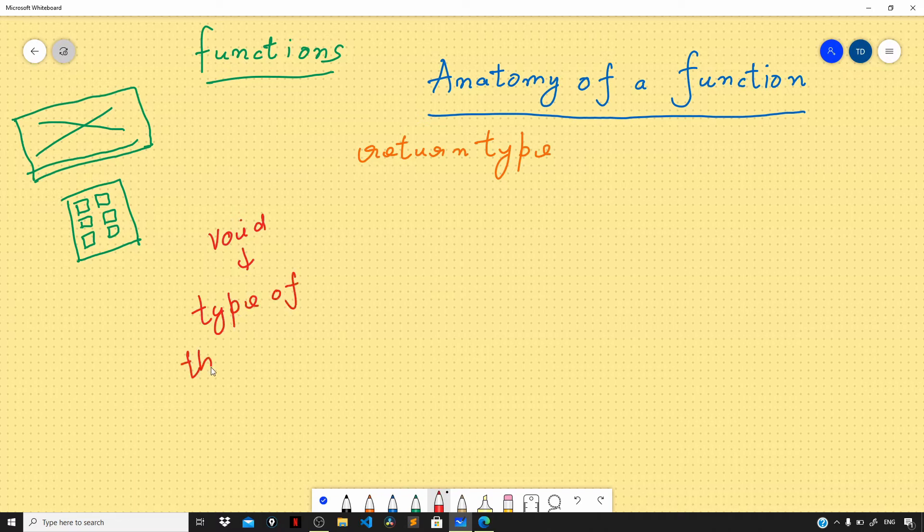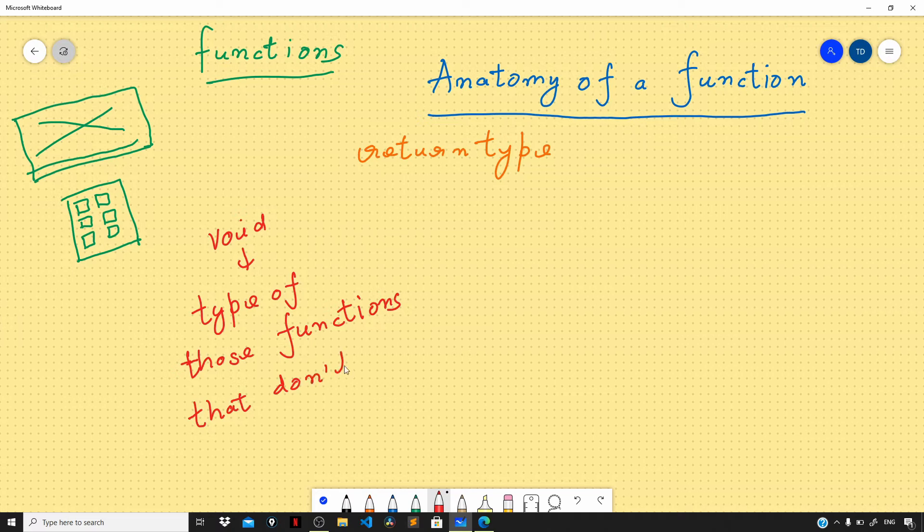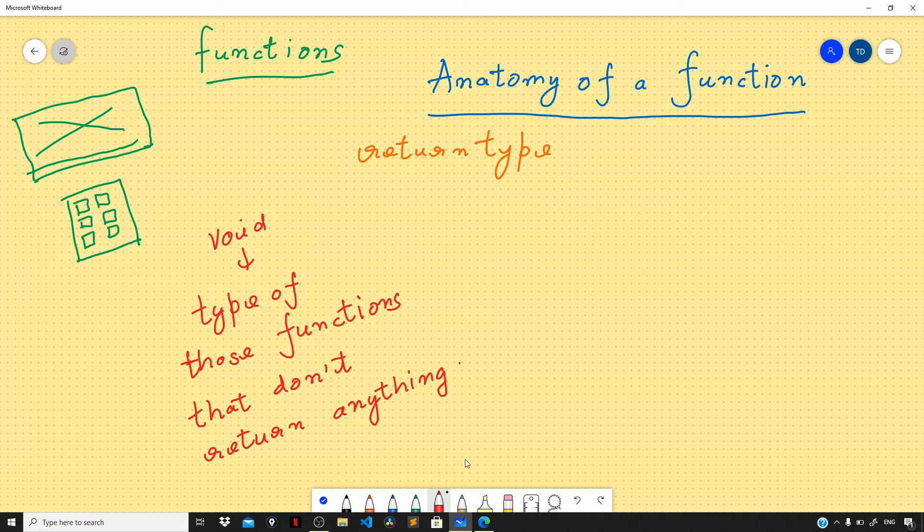Void is the type of those functions that don't return anything. Void is a reserved keyword in Java and we'll go over the list of all the keywords of Java in a separate video. After the return type of the function, we have the name of the function.